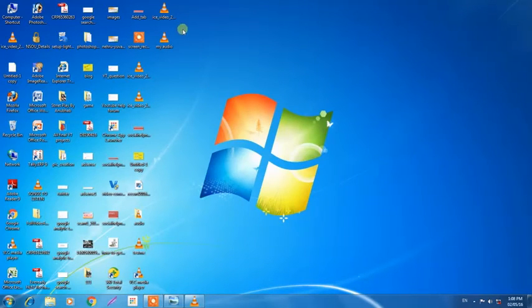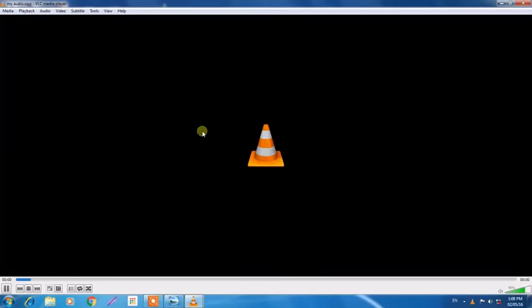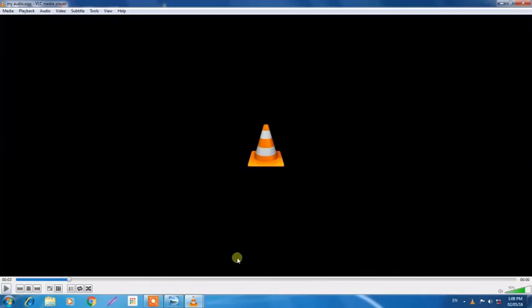Yeah, you can see this file on your desktop like here, 'my audio.' Hello friends, this video, it is converted and I hope it may help.